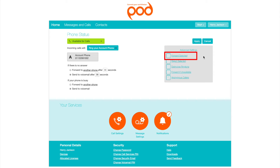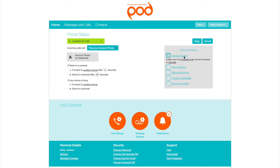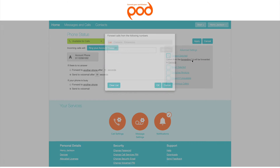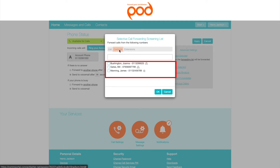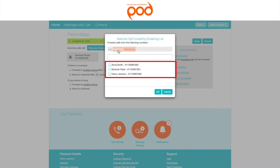Forward Selected. This setting allows you to forward a call to a specified list of callers. To enable, select Forward Selected and select Forwarding List. Enter the number or numbers you would like to selectively forward and click Add New. You can also choose contacts from your contacts list or extension list here.